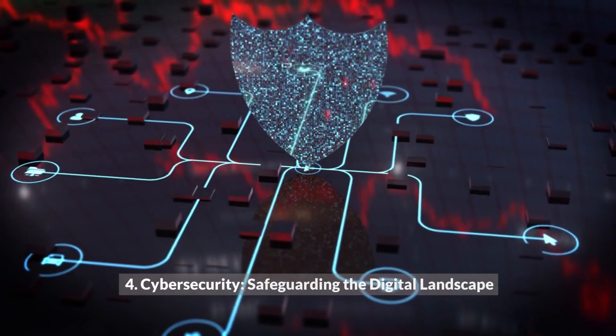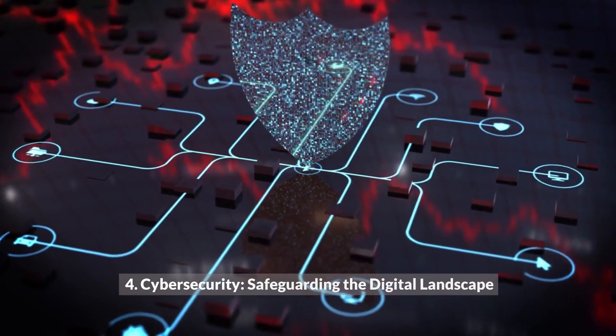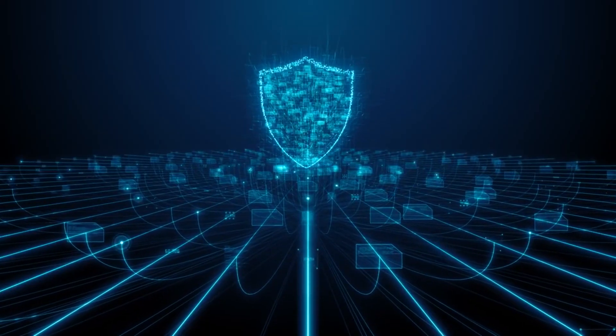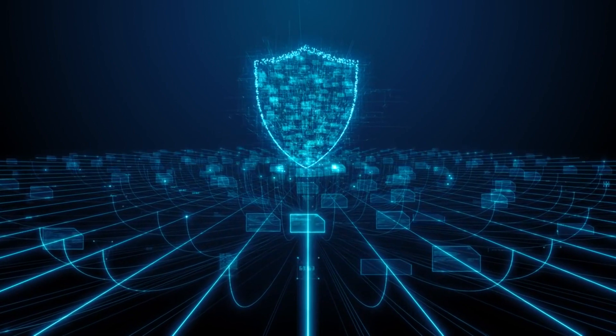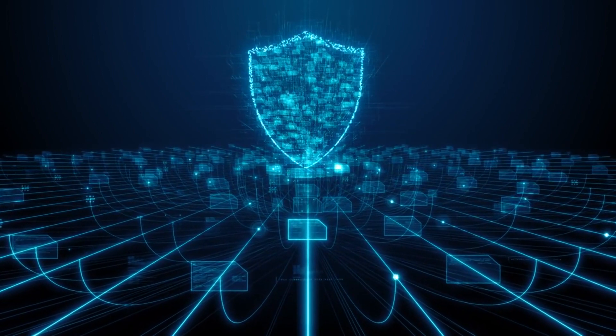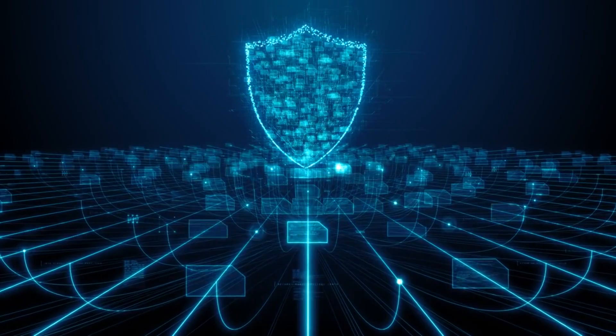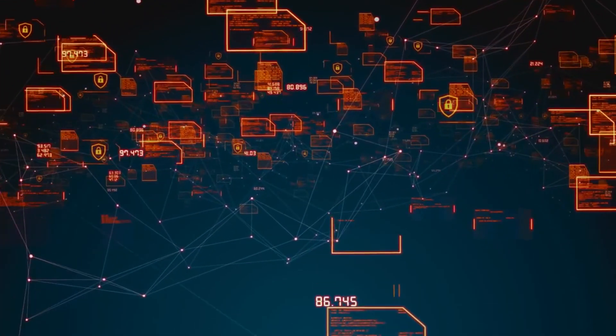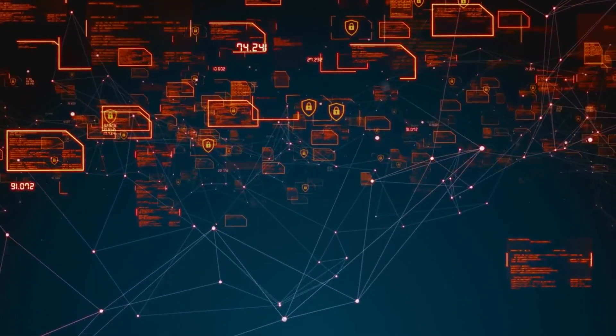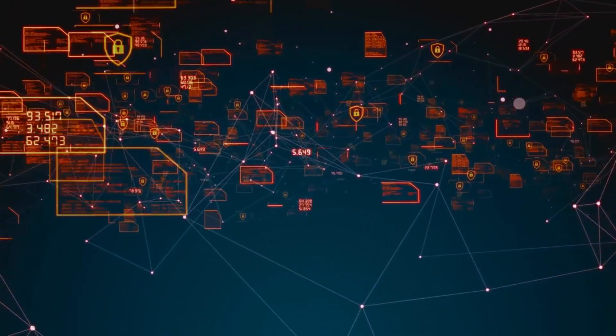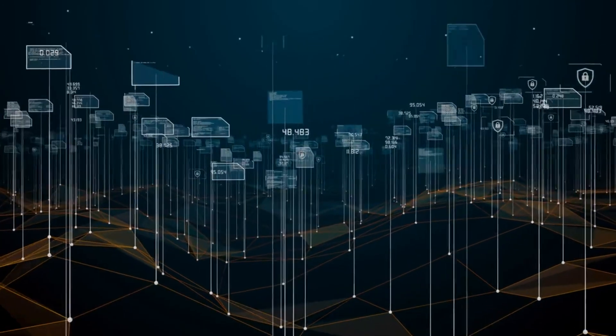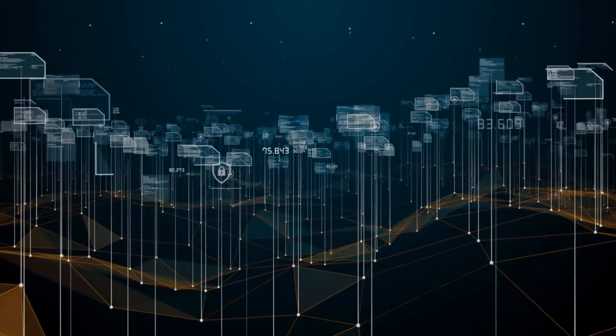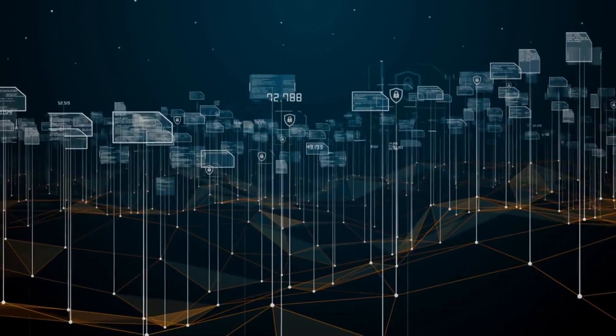4. Cybersecurity: Safeguarding the Digital Landscape. As technology continues to advance, robust cybersecurity measures are essential to safeguard our increasingly interconnected digital landscape. The year 2023 will witness a heightened focus on proactive cybersecurity strategies to counter the ever-evolving threat landscape. Organizations and individuals alike will prioritize protecting sensitive data and ensuring a secure digital environment.